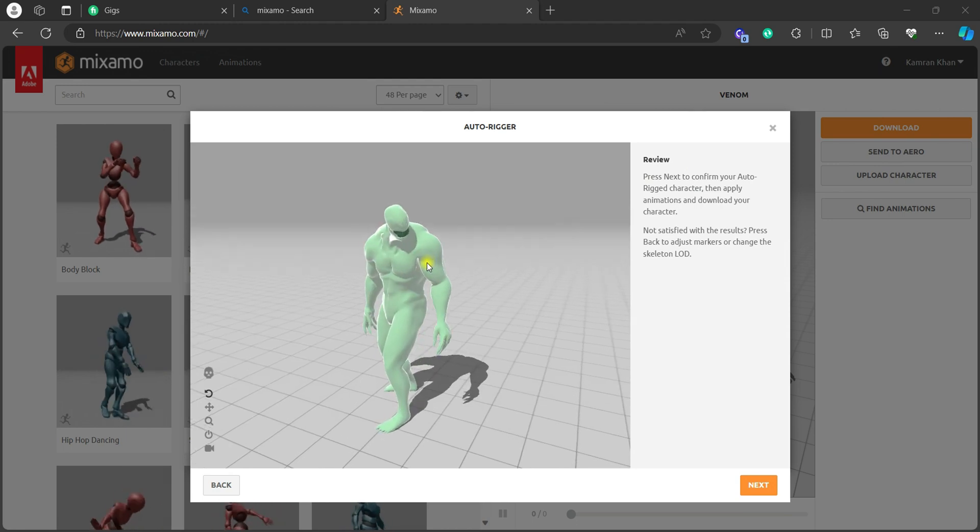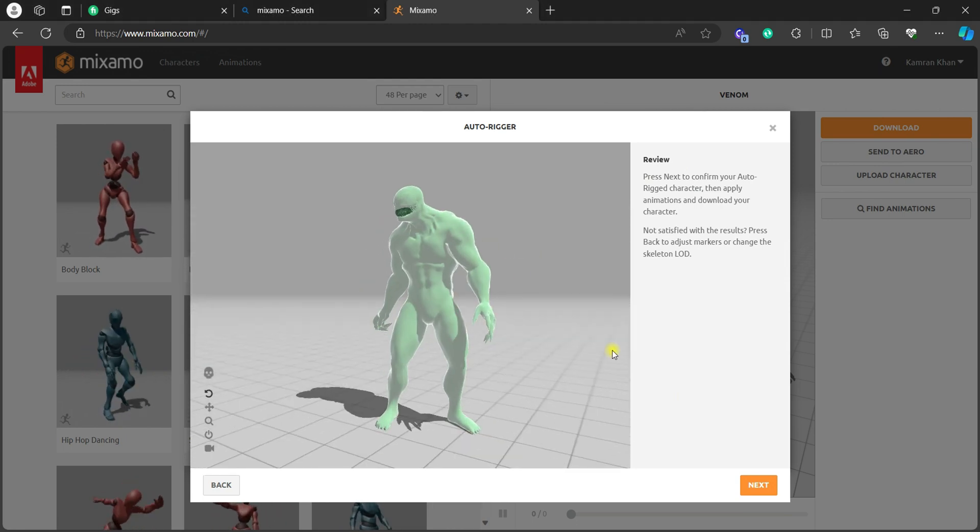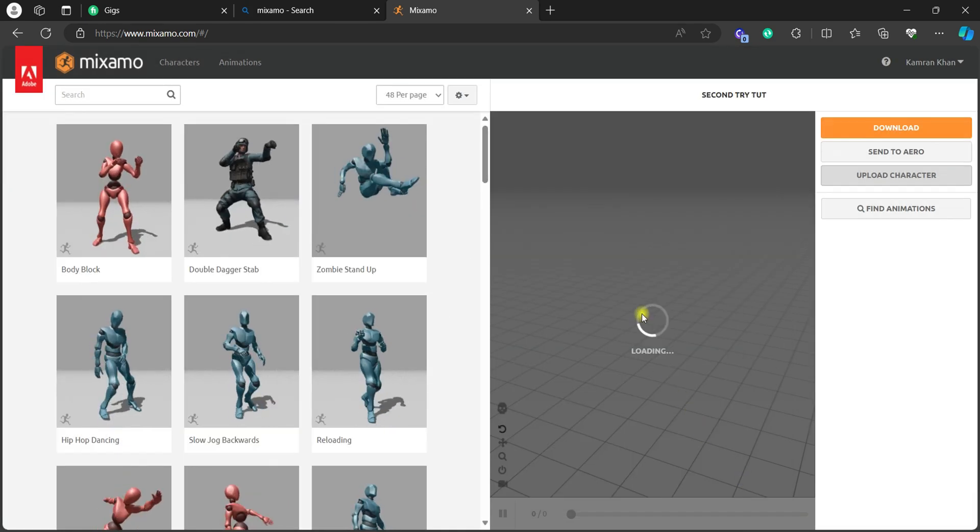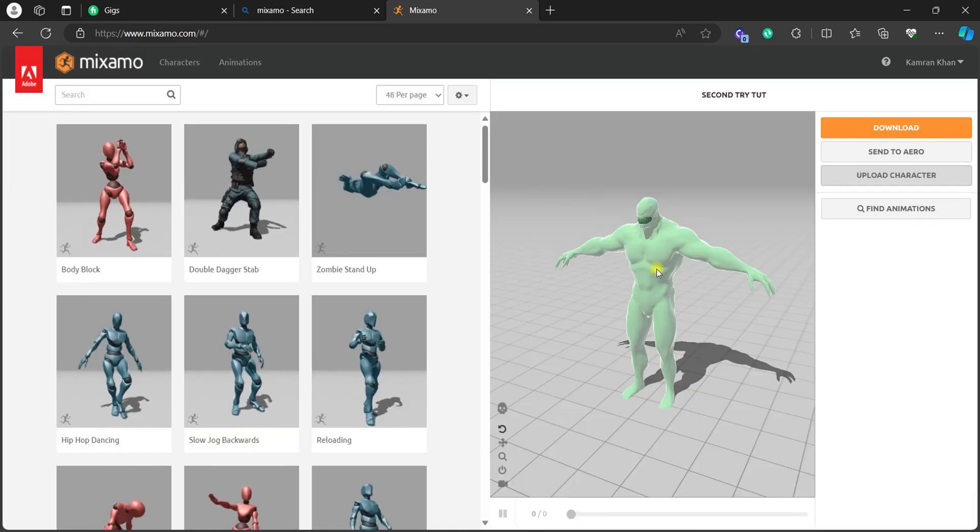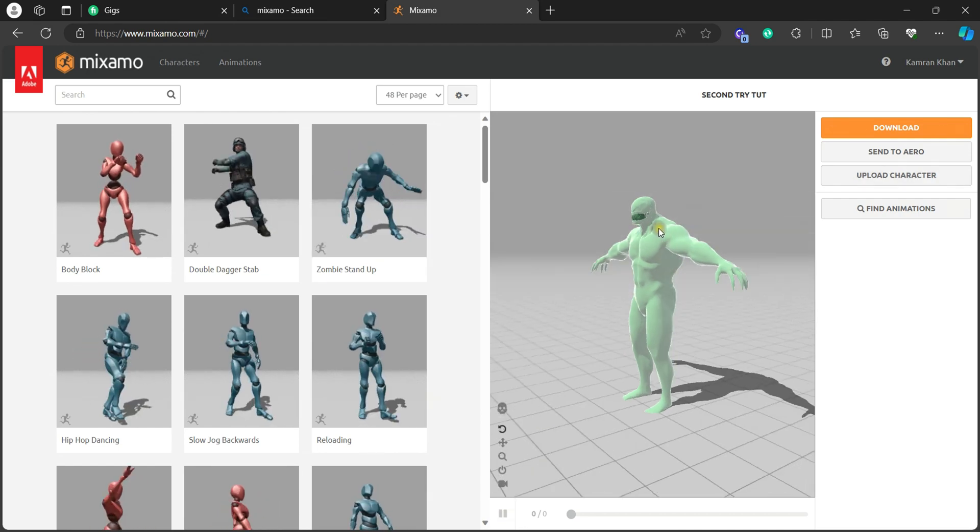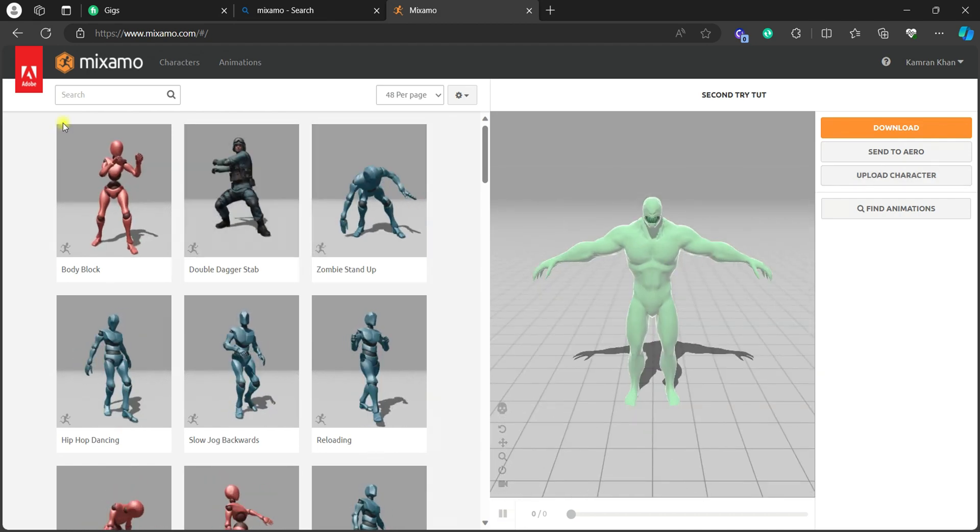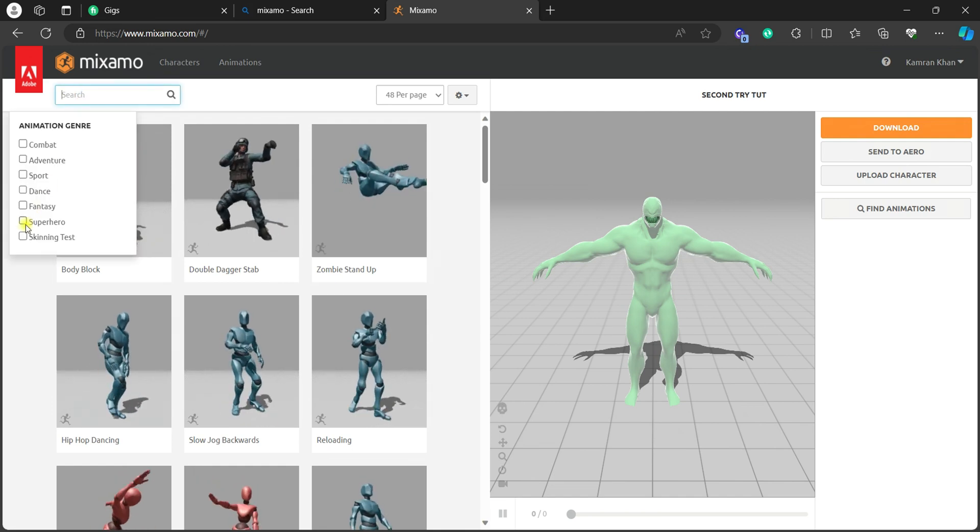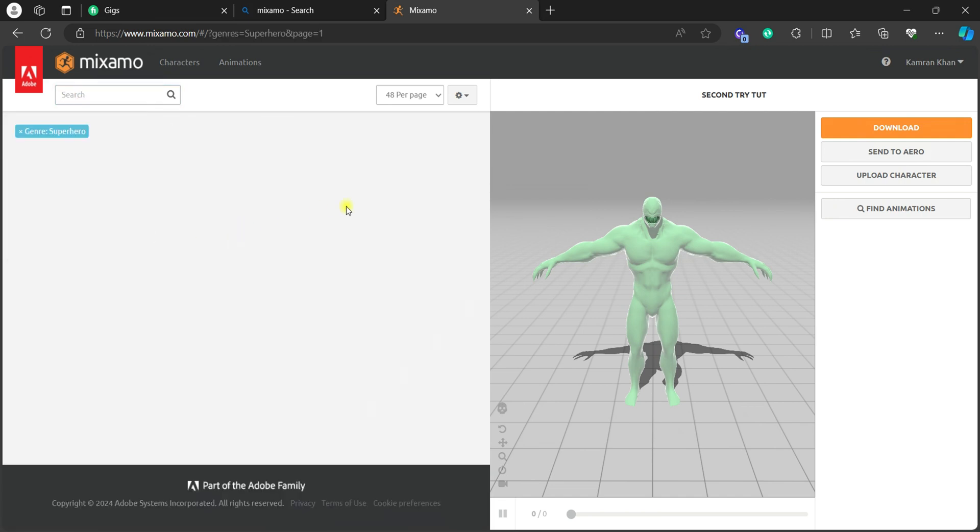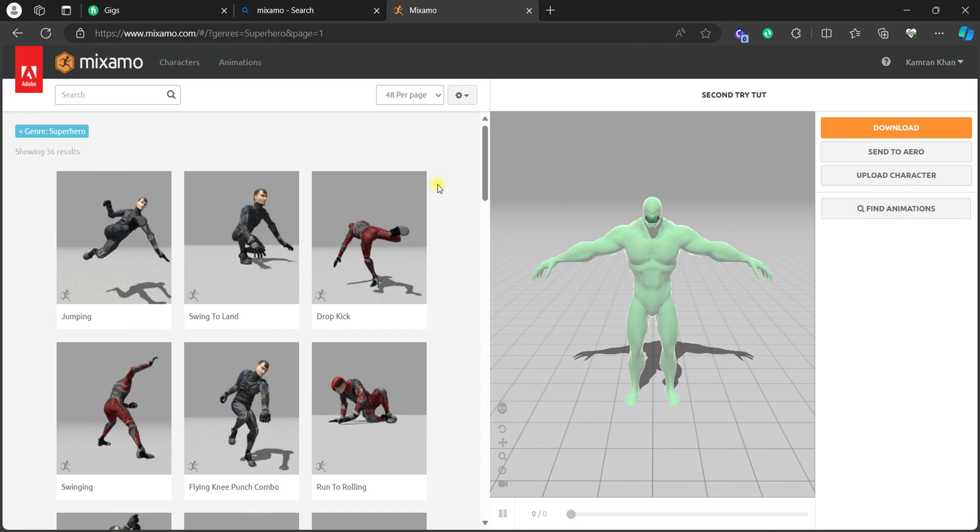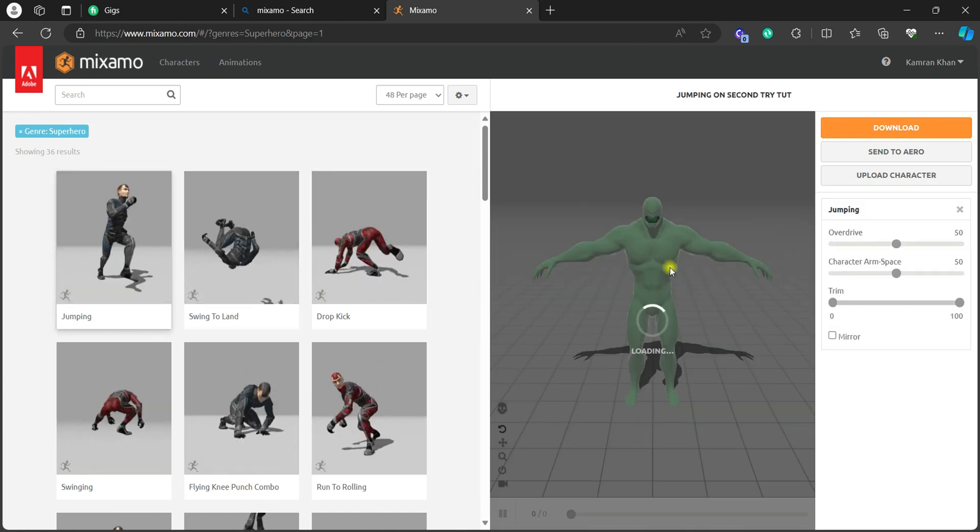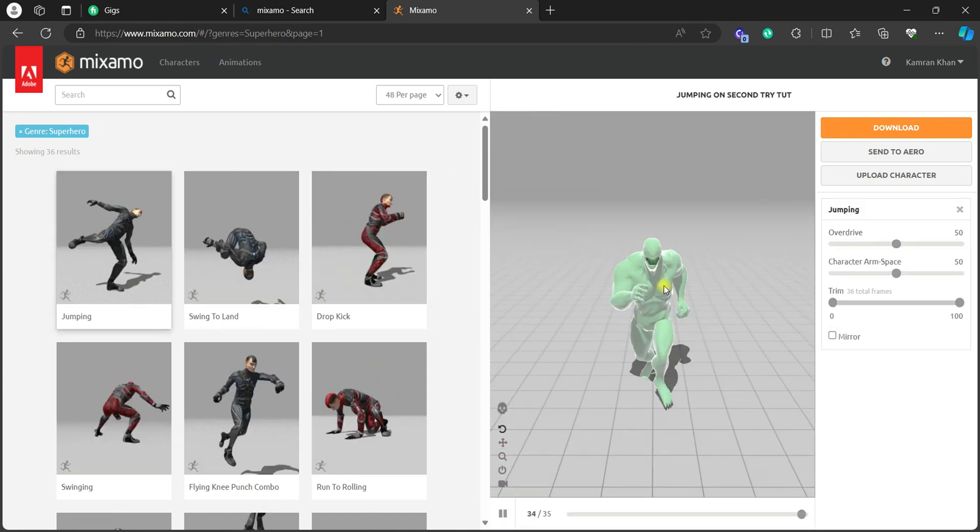So now it started loading and yeah, our character is now rigged and animation applied. But we want to apply another animation. Just hit next. Now your character is uploaded and it's in Mixamo viewport. Yeah, it's totally fine. And now you can select any kind of animation you want. Here I choose a superhero because it's all about, you know, Venom is a superhero. So that's why I'm using that animation for it.